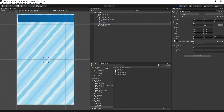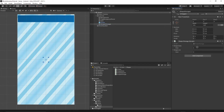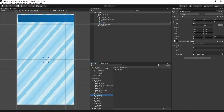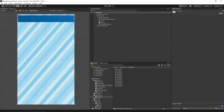For the ShapeList, I'll grab the Shape prefab and drop it into the ShapeList. Now let's go to our Resources folder, then Shapes, and select all of those shapes.